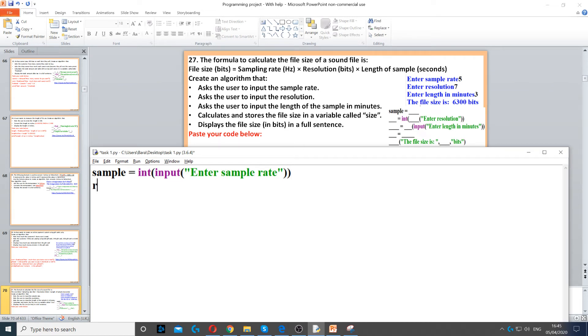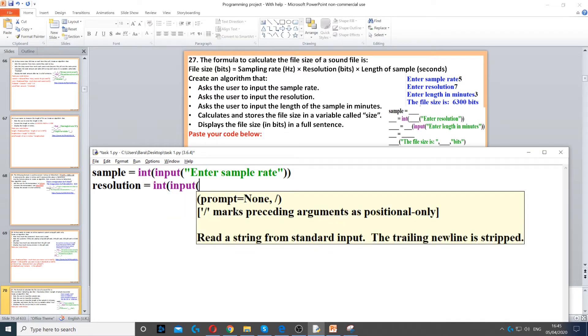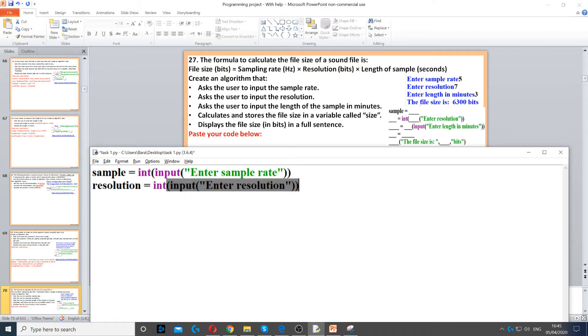Next we need to ask for resolution, so we create a resolution variable. We use integer here as well and then input to ask the question: enter resolution.